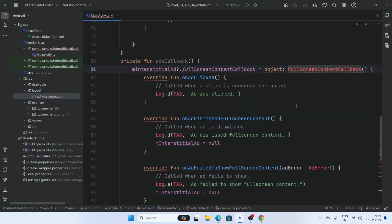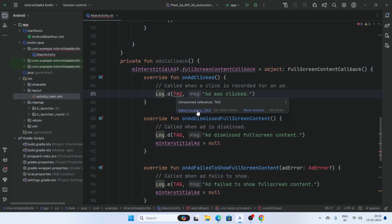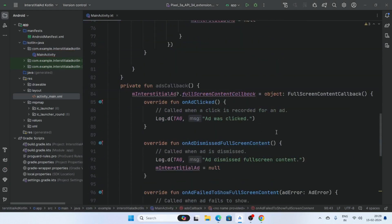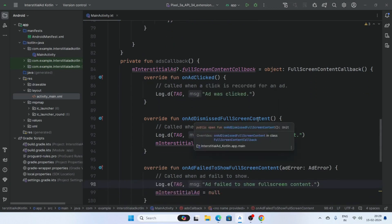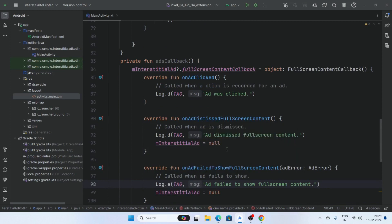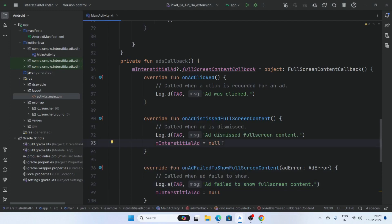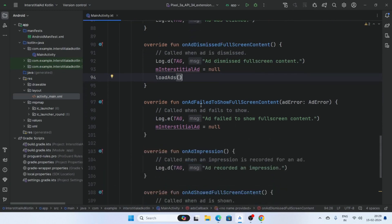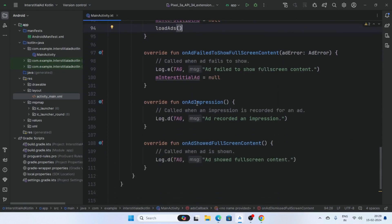Import these classes. Here are some callback methods: onAdClicked — when the user clicks on your ad this callback will fire. When the ad dismisses full screen content, set the interstitial ad to null and load new ads by calling the loadAds function.